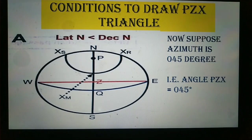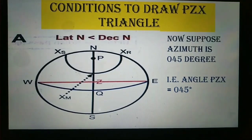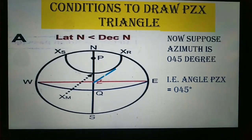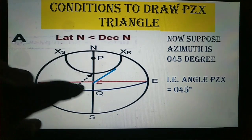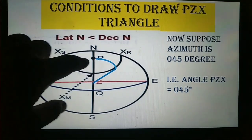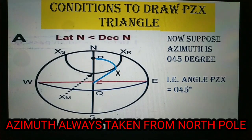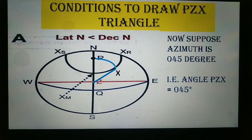Now suppose your azimuth of a celestial body is 045 degrees — the angle PZX is 45 degrees. Draw a line from Z at that angle. This is the PZX triangle for condition 1, when latitude is north and declination is north but the value of latitude is less than declination.